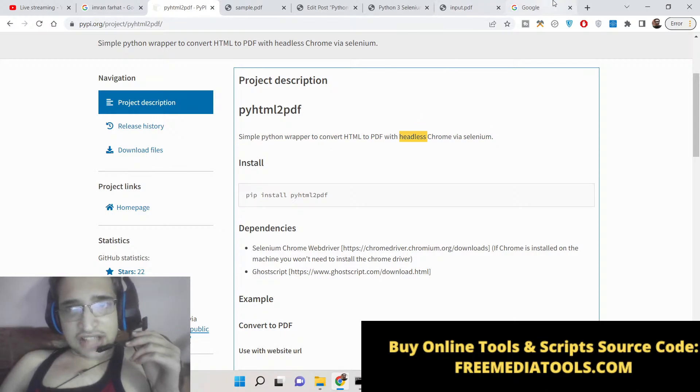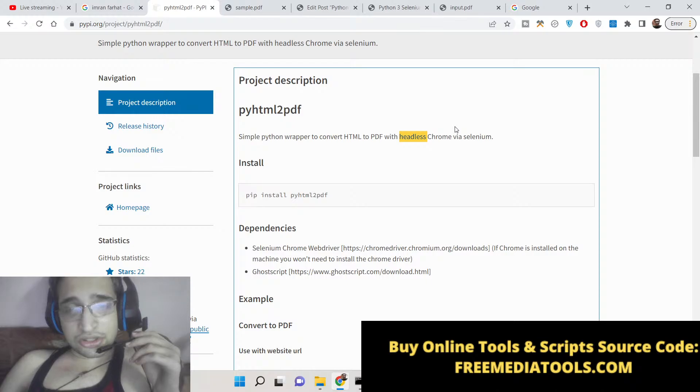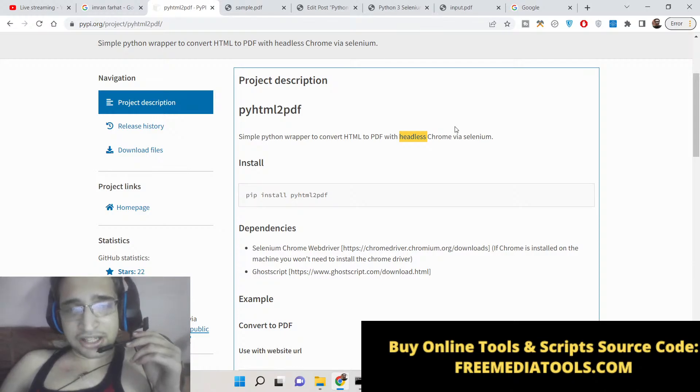Headless simply means that all the tasks which will be done will be done in the background. You will not see the browser opening and then converting it to PDF document. It will all be happening in the background automatically in the headless Chrome environment.